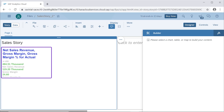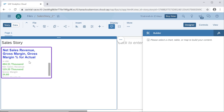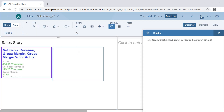In this video we will see about the line chart, continuing our creating story for different components. The first component we have seen was the numeric chart in the previous video. Now let's see how to add a line chart and the various properties of the line chart and what are the different things which we can do with line charts.